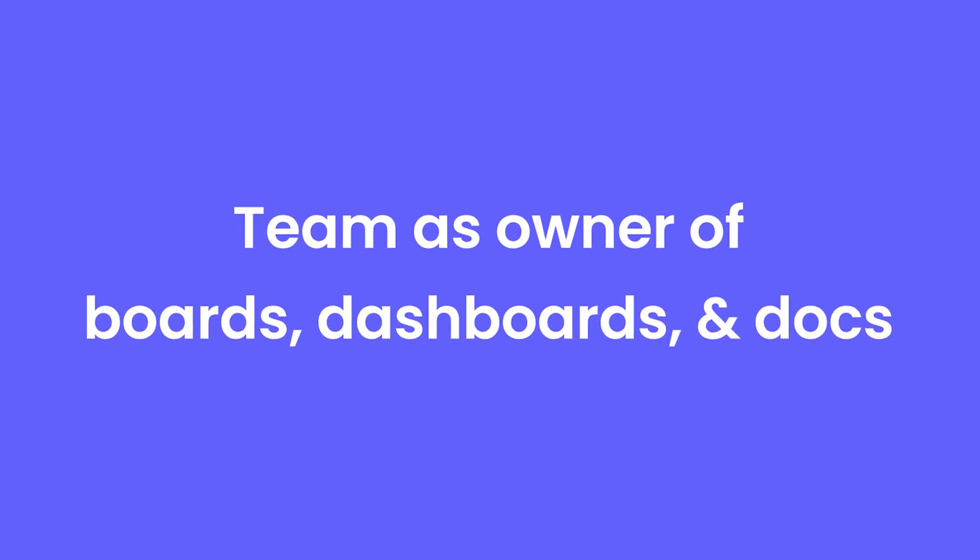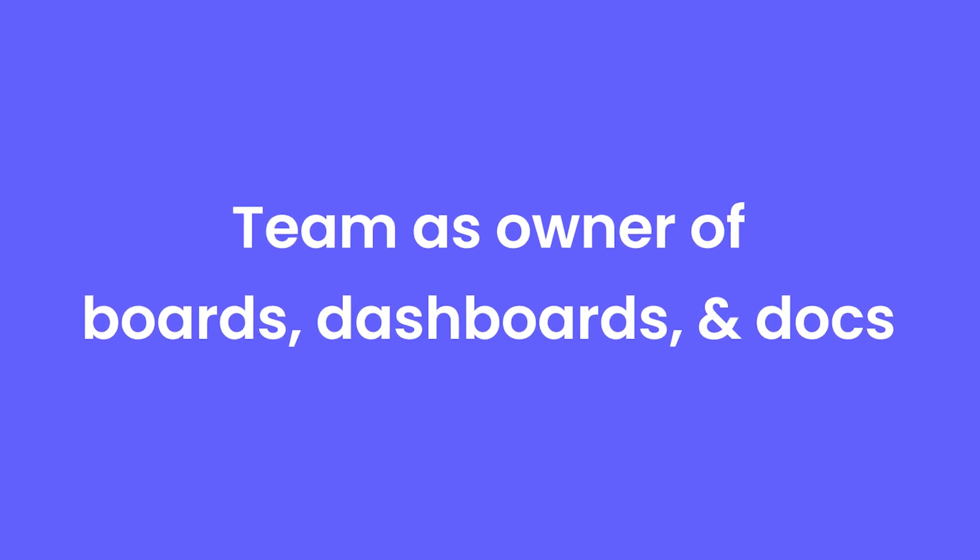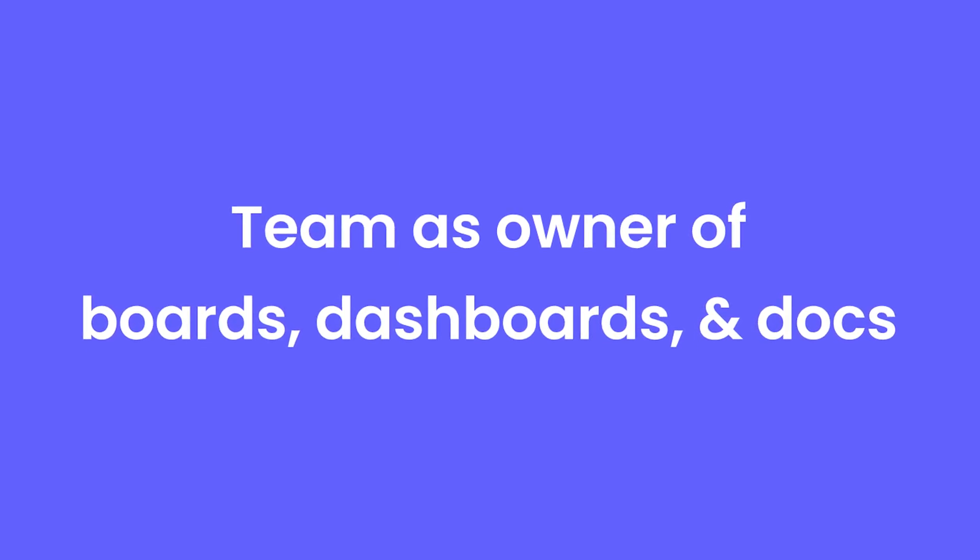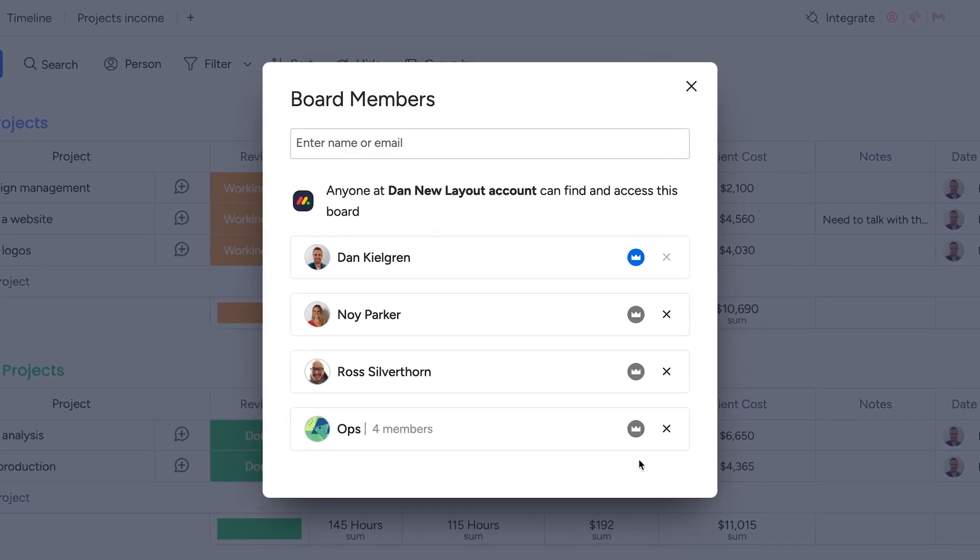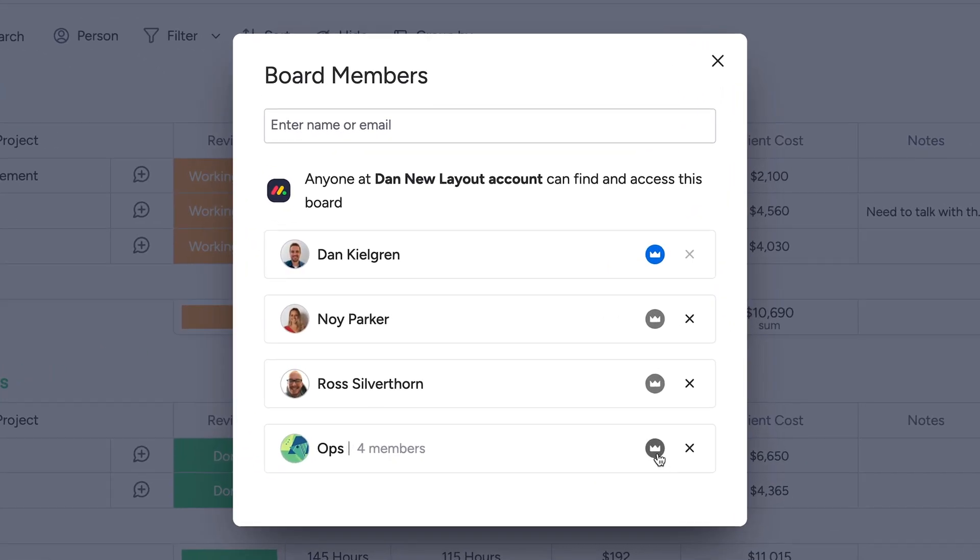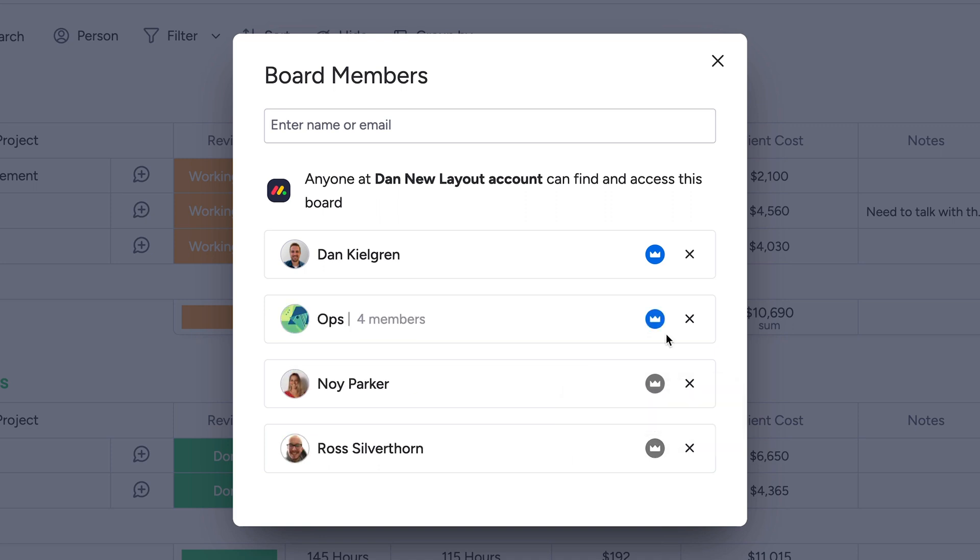Teams as owner of boards, dashboards, and docs. You can now grant ownership of boards, dashboards, and docs to entire teams with a single click.